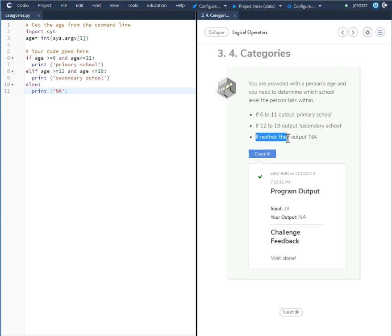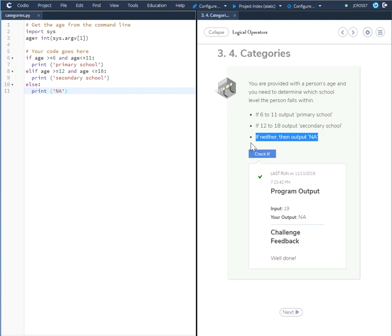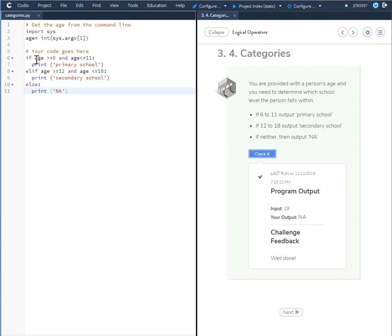Else print N.A. satisfies this part here. If 6 to 11 output primary, if 12 to 18 output secondary, otherwise print N.A. We check it, and everything is good. And that's how you solve this if, elif, else statement. Thank you.